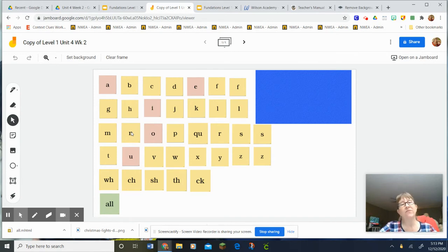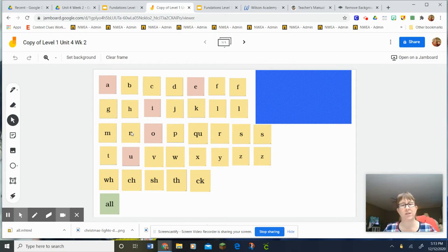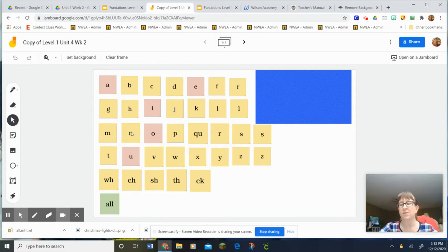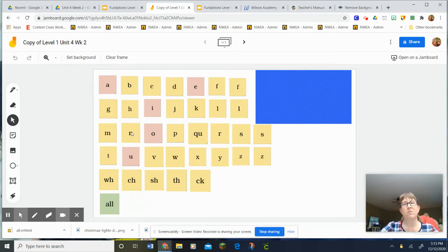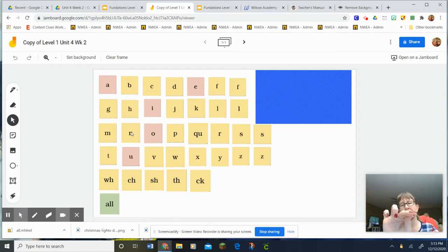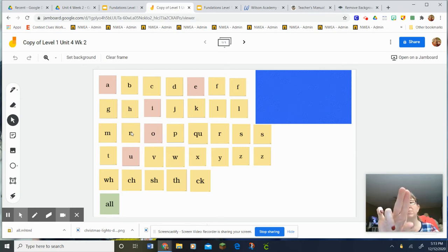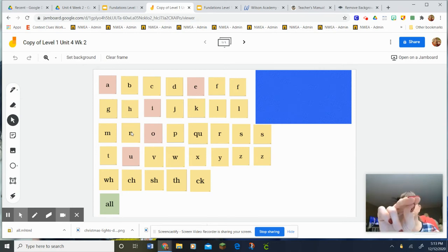Okay, the first thing we're going to do is in the blue box is where we're going to put our answers. The first answer we're going to find is all. Everybody remember that when we tap all, we take two fingers and tap them together. So everybody find all, all.